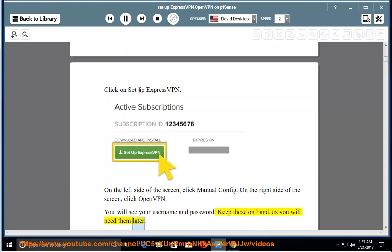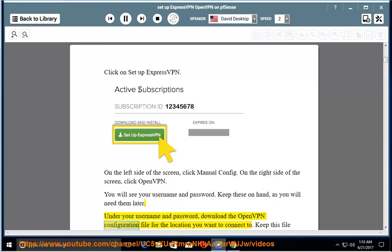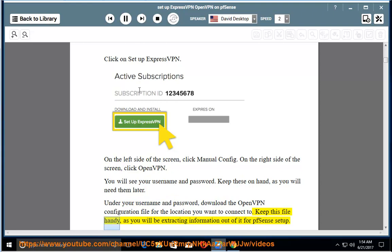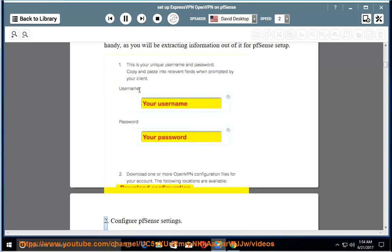Under your username and password, download the OpenVPN configuration file for the location you want to connect to. Keep this file handy, as you will be extracting information out of it for PFSense setup.